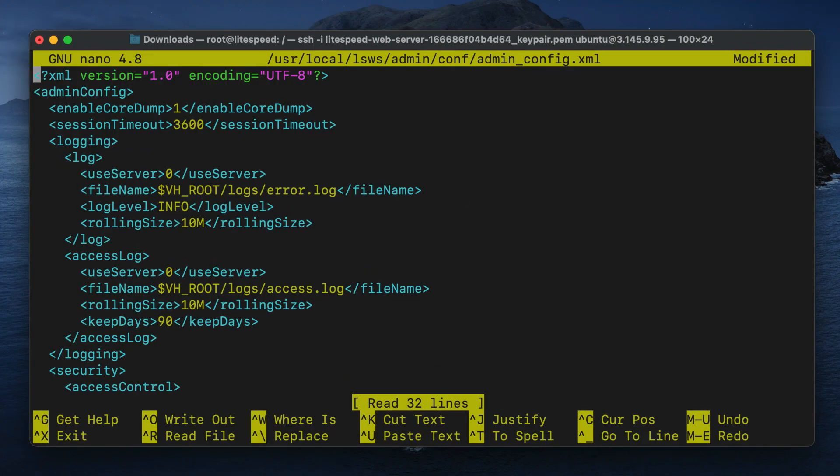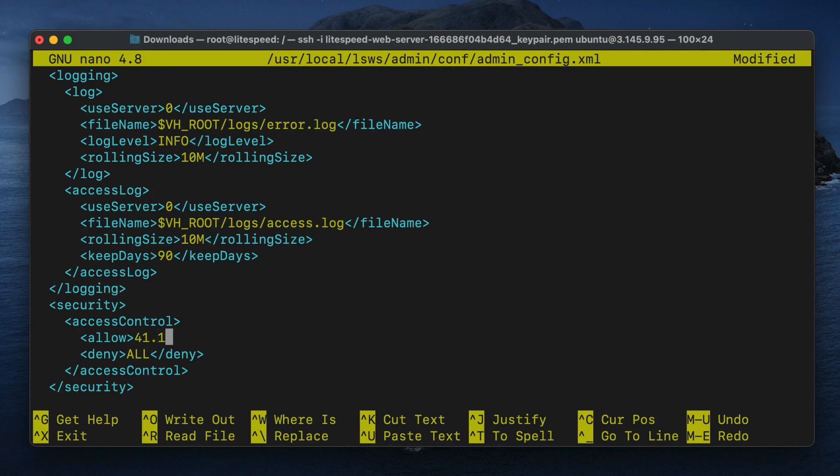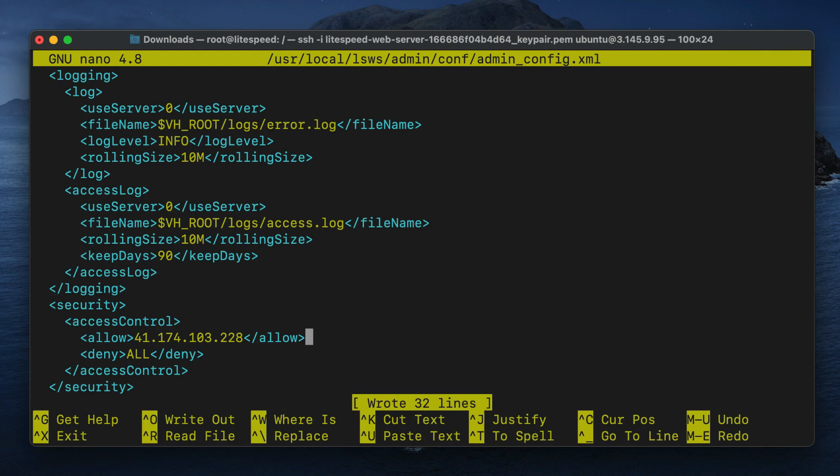Edit the file and add your IP to the allow section under security and access control. If you have multiple addresses, you can separate them with a comma. Save the file and restart Lightspeed Web Server.